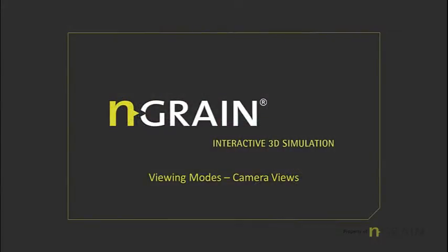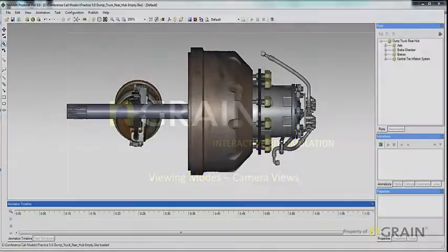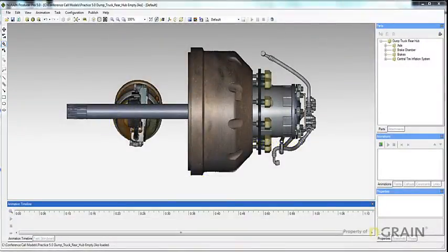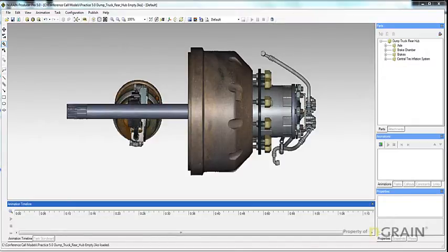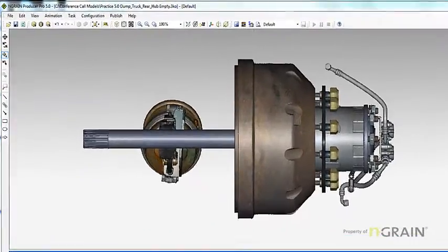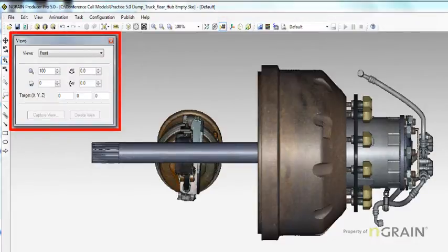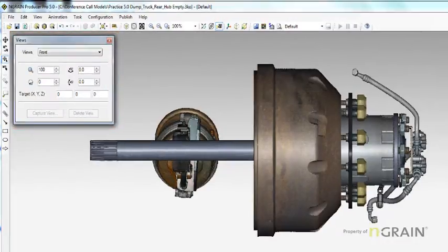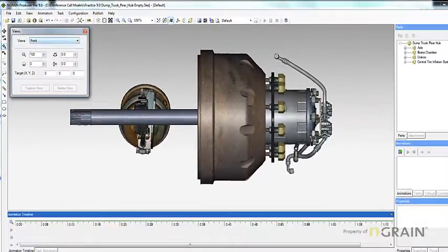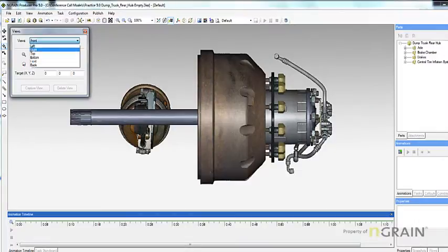In this topic, we will be discussing selecting and customizing a viewing position. You can view the model from a pre-set viewing position, or from a custom viewing position that you have created. To select a viewing position, on the View Toolbar, click the Views button. The Views dialog box appears. In the Views list, select a preset.